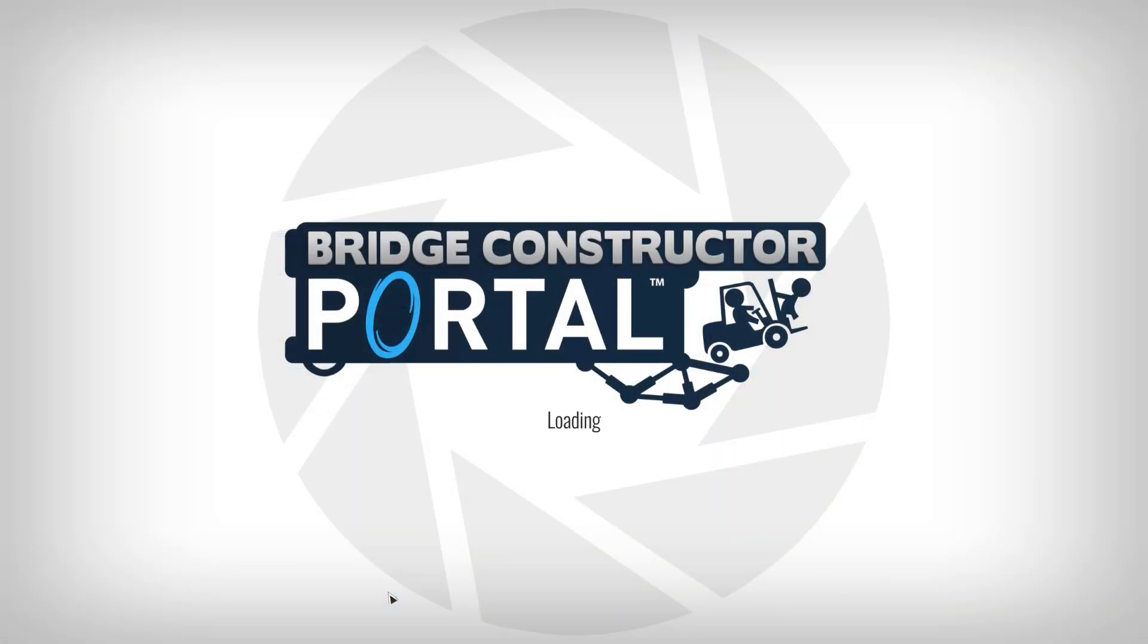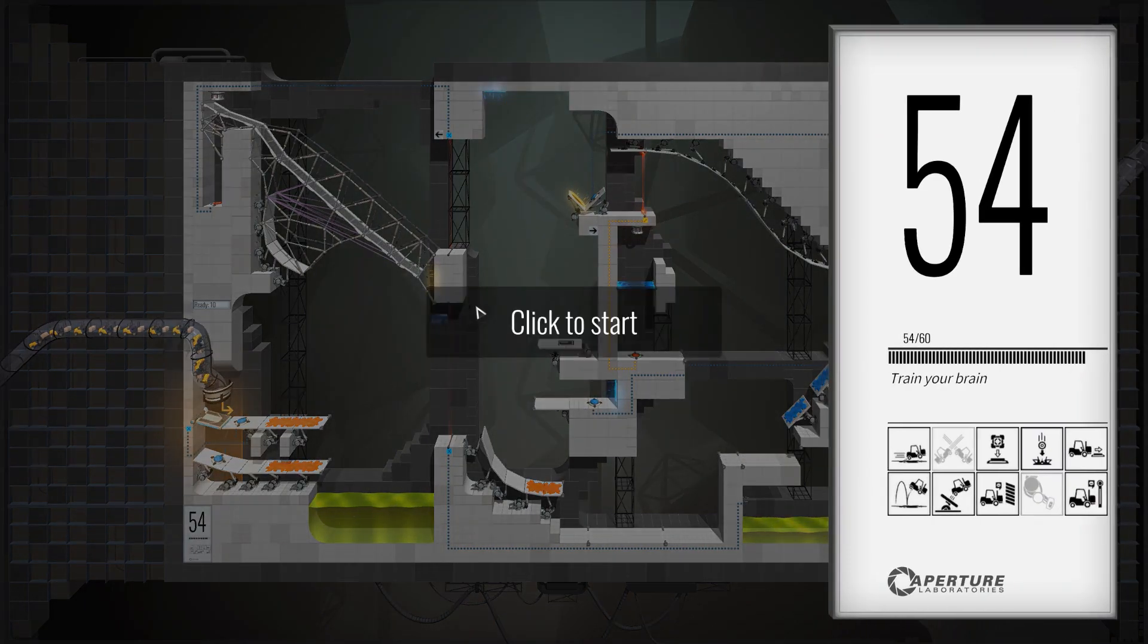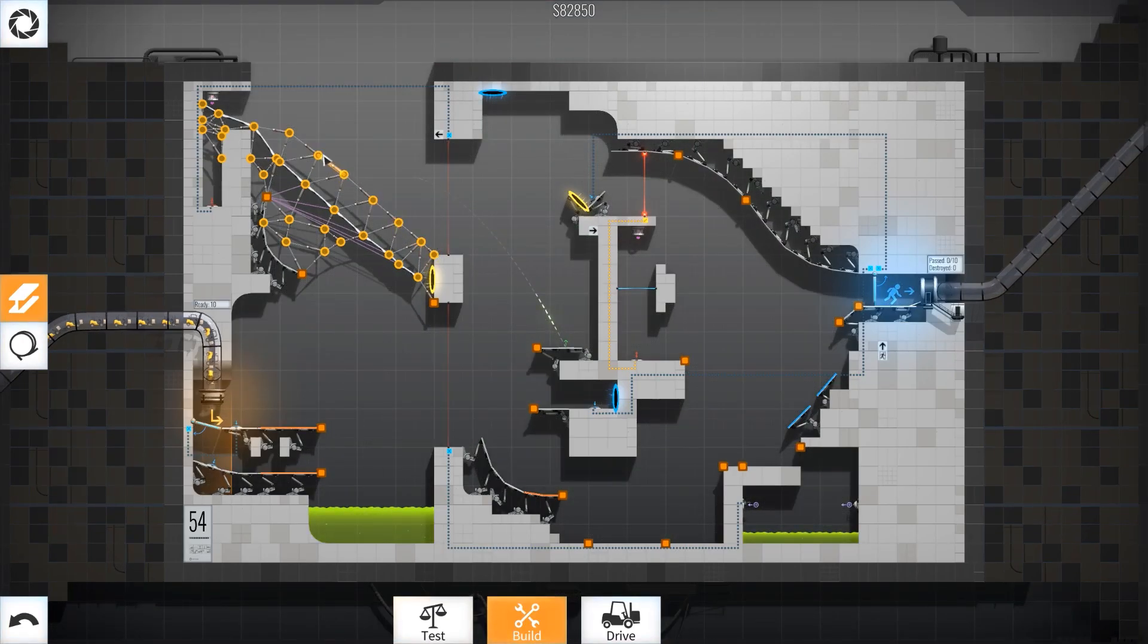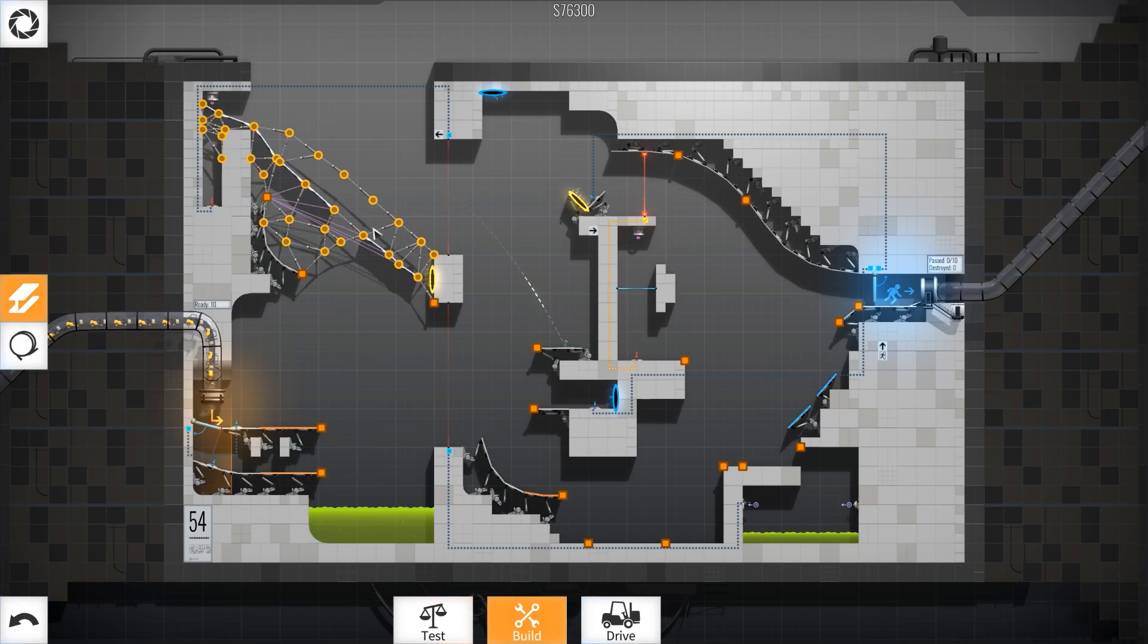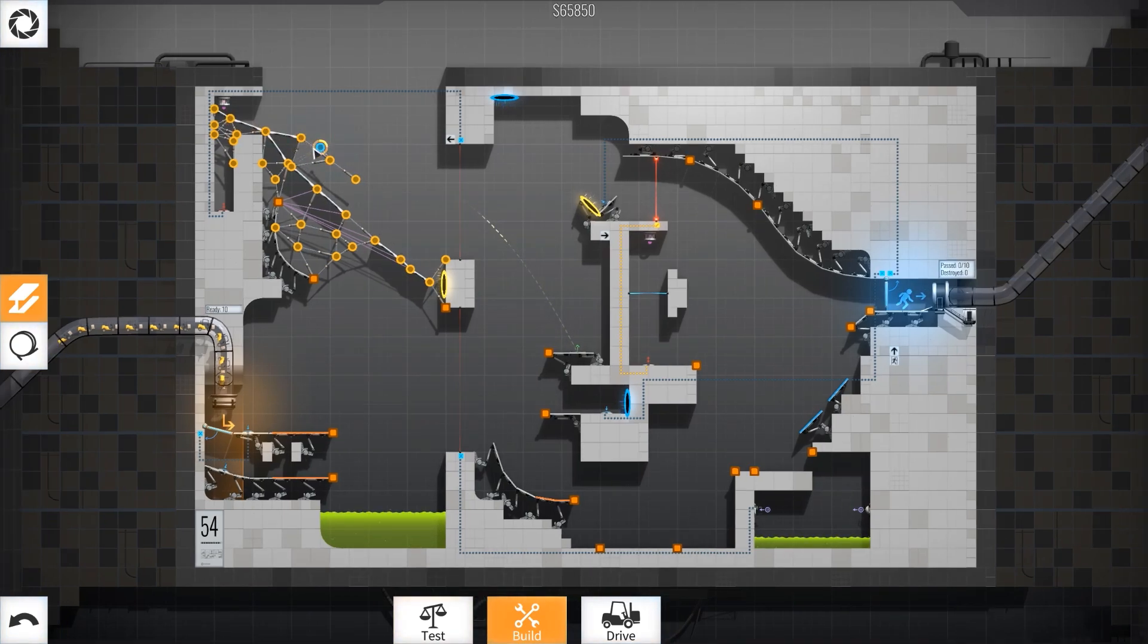Alright guys, welcome back to Bridge Constructor. I just played around with this level a little bit, but what I constructed here is not working. I tried to have a bridge, so what we need to do is our goal is in this level, we need to get the cube that comes out up top here.